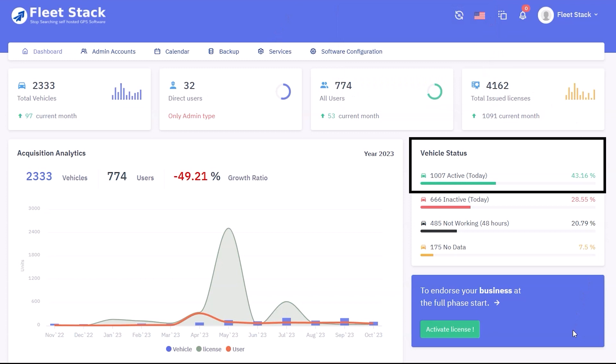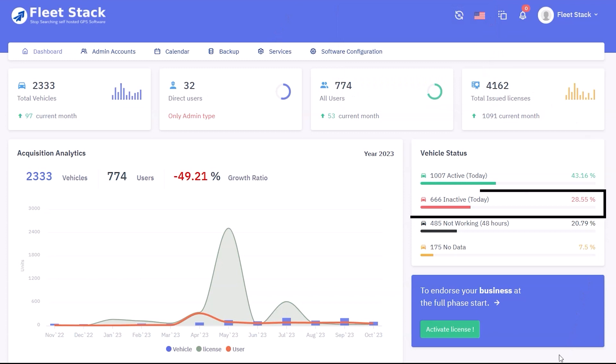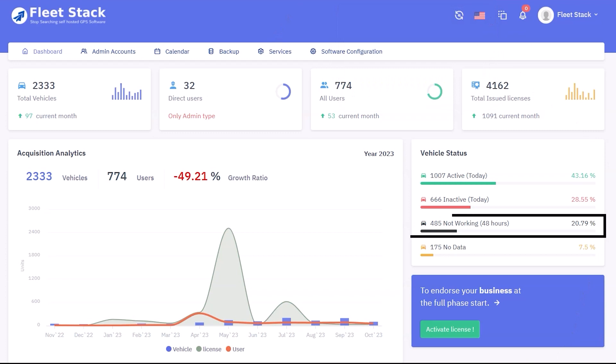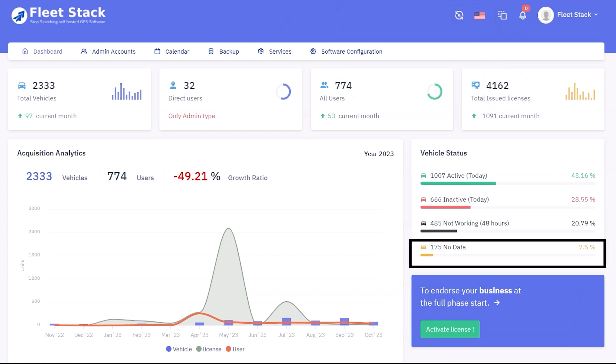The total number of vehicles shows: active today, where the device is working on that particular day; inactive today, where the device is not working; not working, meaning not sending data for last 48 hours; and no data, for devices which never sent data on the platform.